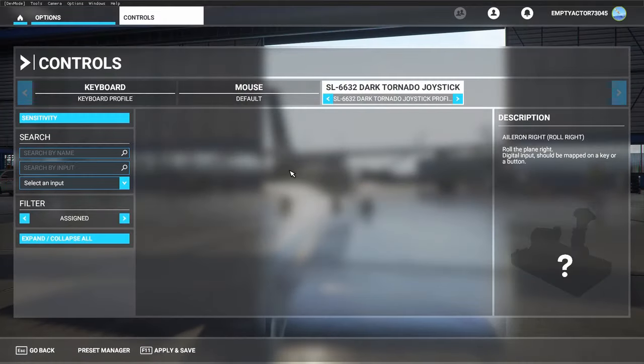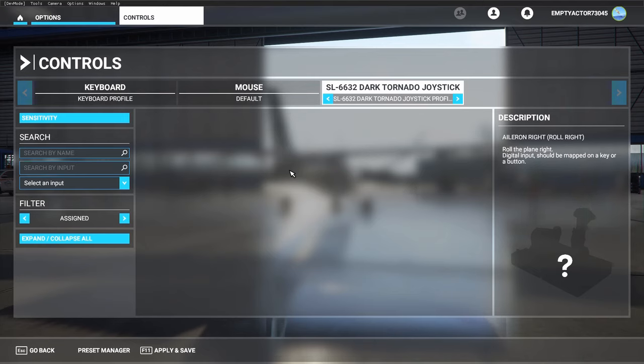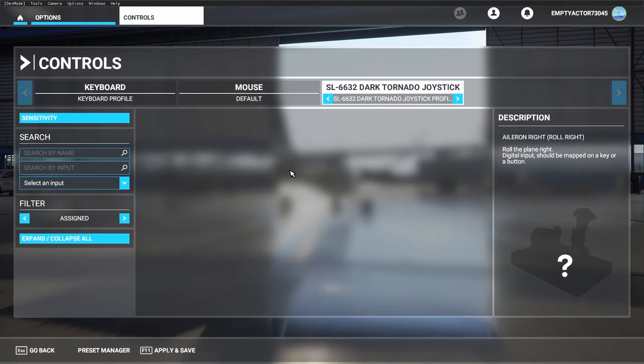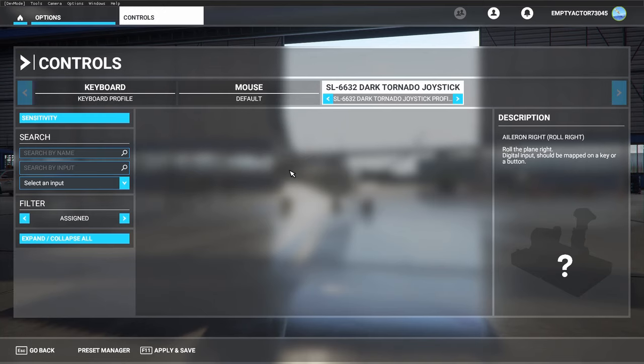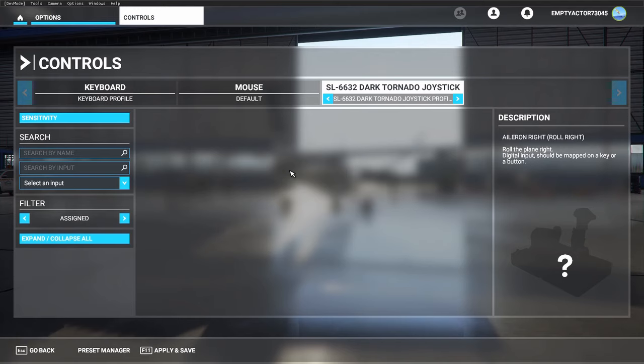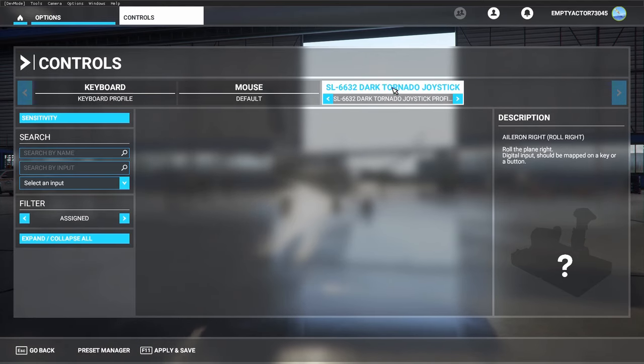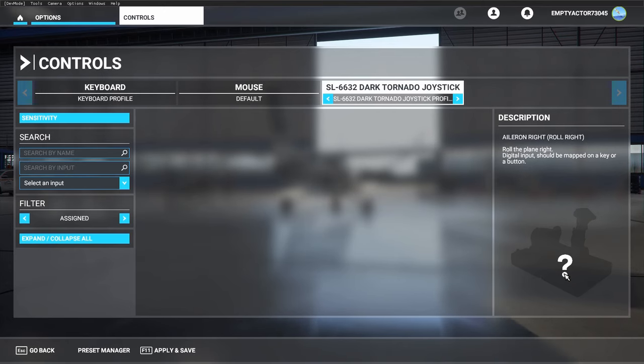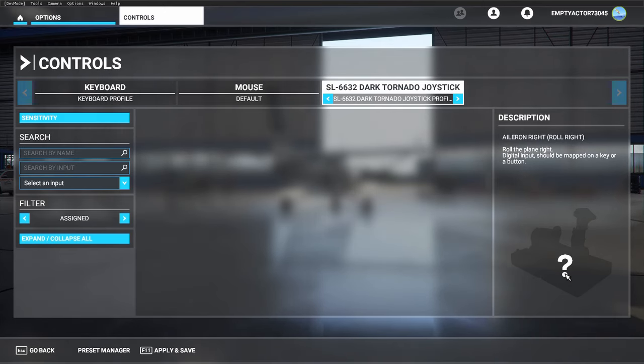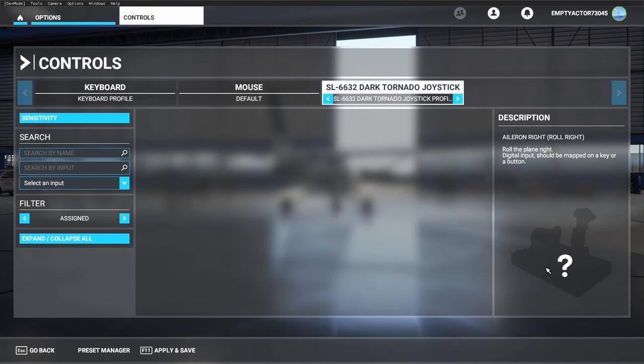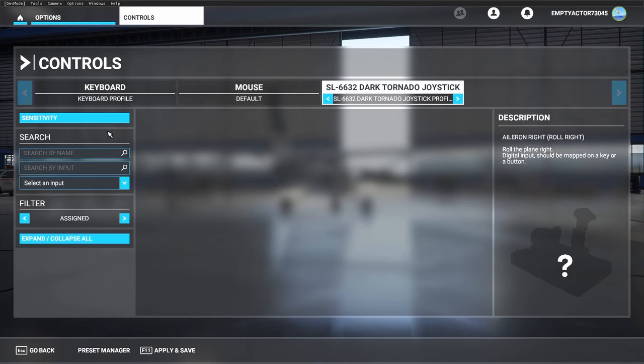The thing I want to show you today is how to set up your flight stick when there isn't a profile available in Microsoft Flight Simulator. The easiest way to find out if there is a profile available is to go to the control options and check out the joystick. I'm using the Dark Tornado from Speedlink, and in this case you see a big question mark, which means that there isn't a control profile available, so we have to set it up by ourselves.